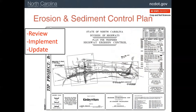The erosion and sediment control plan is your guide to what measures are needed and where they should be located on a project. It is critical to review the plan carefully, as it often has very specific information about how erosion and sediment control needs to be implemented. The plan is not written in stone and should be updated as needed as a project progresses.